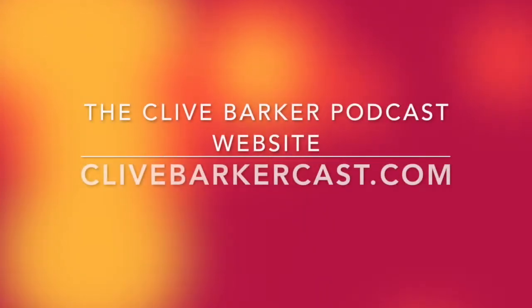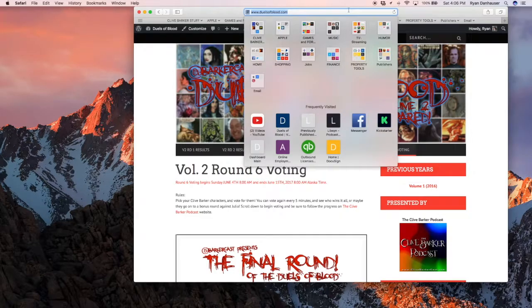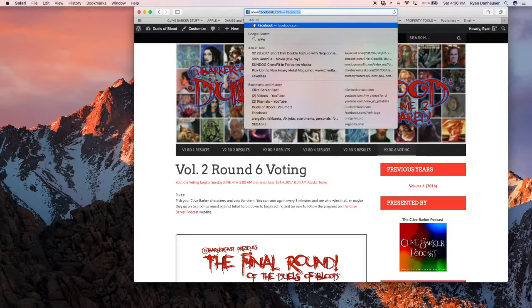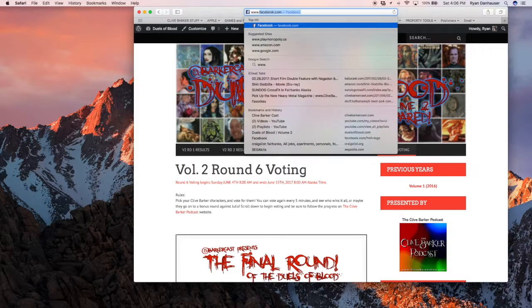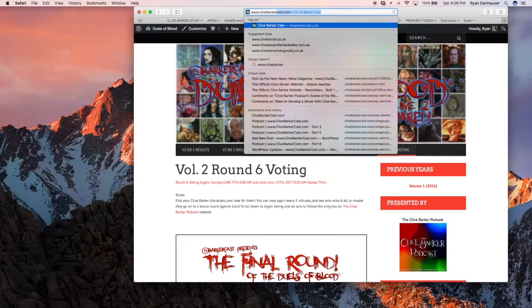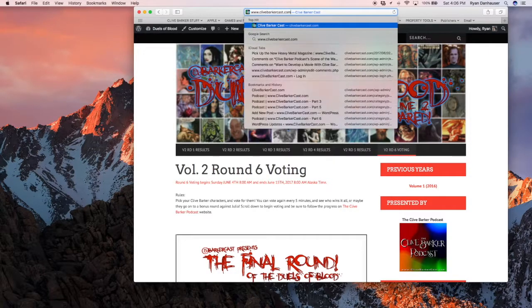Hey, on this video we're going to talk about the Clive BarkerCast website. We go to www.clivebarkercast.com.